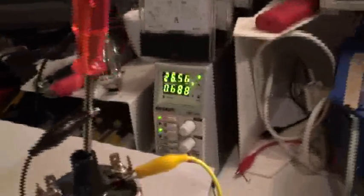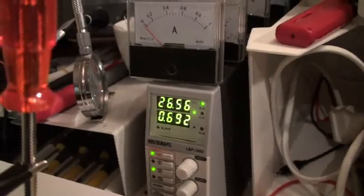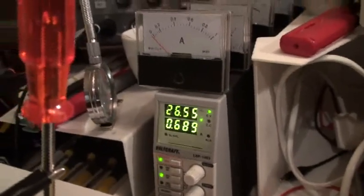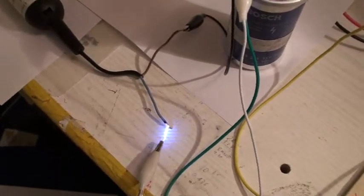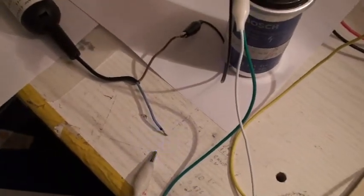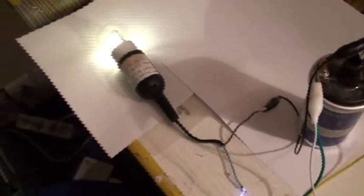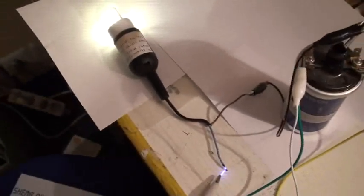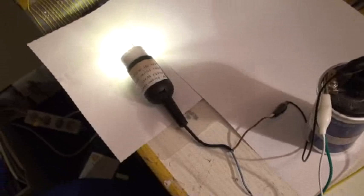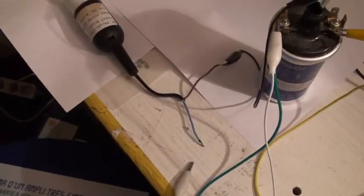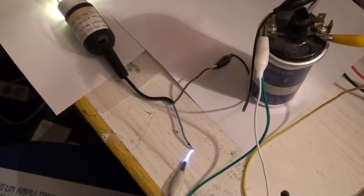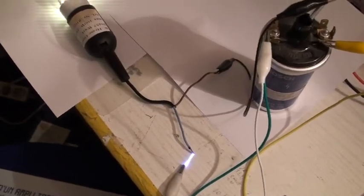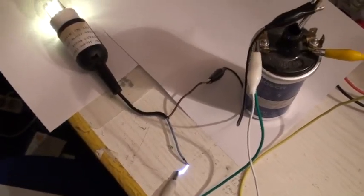And I put here, 26 volts, 0.7 about amps. Now I took here with my hand, to be very careful. And I approach here. We will see. Very big distance, perhaps 2 centimeters. And no problem.